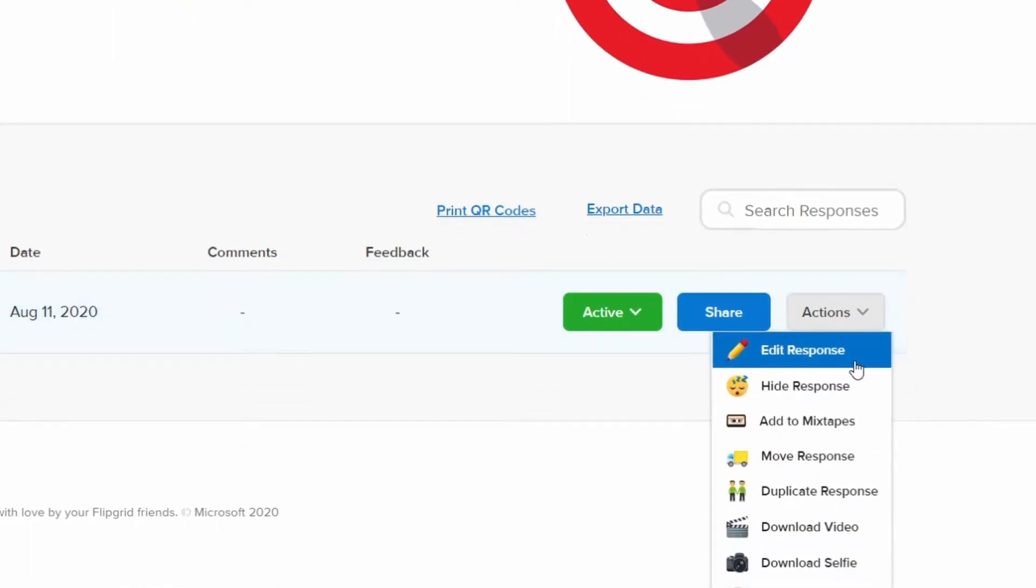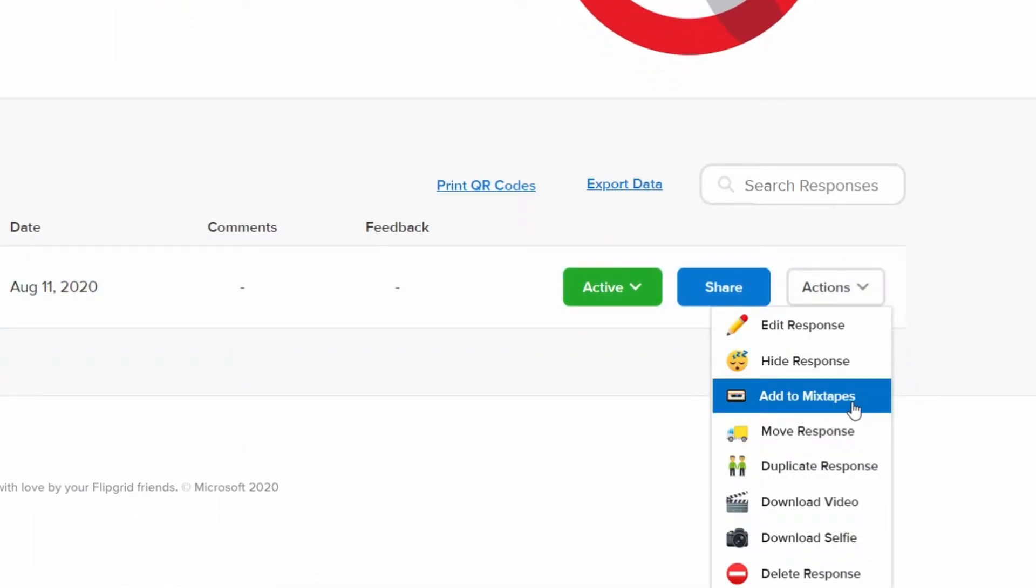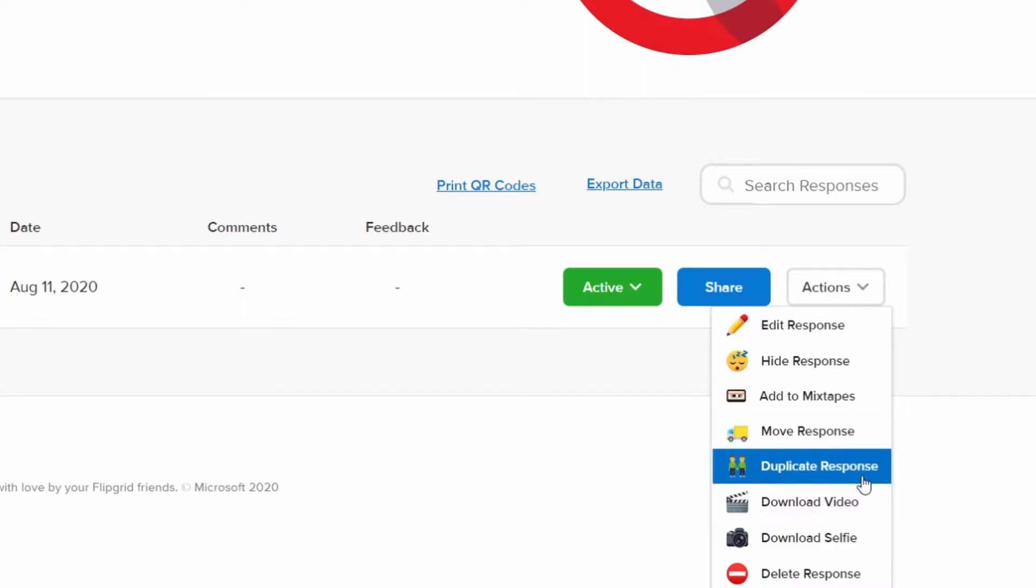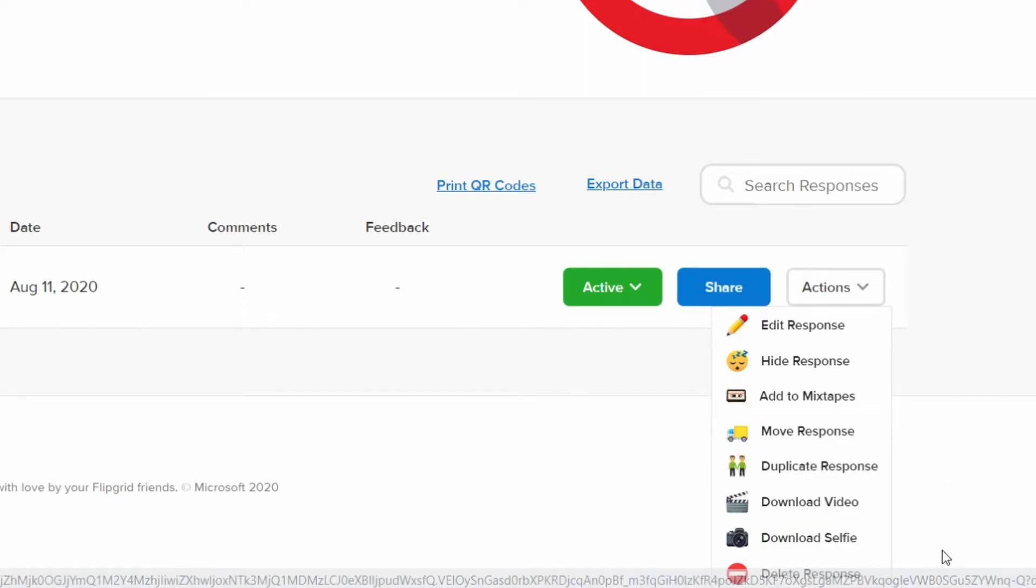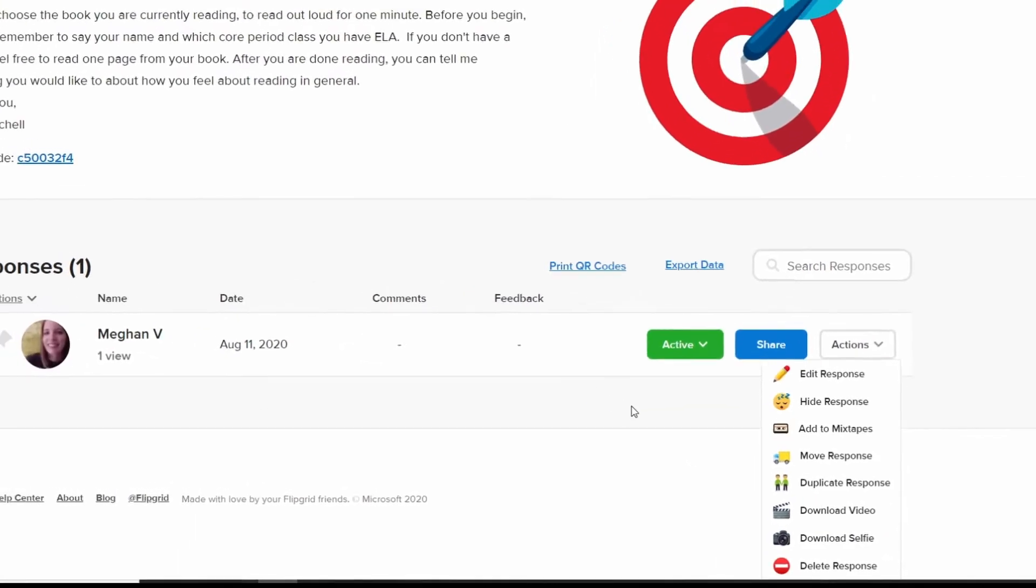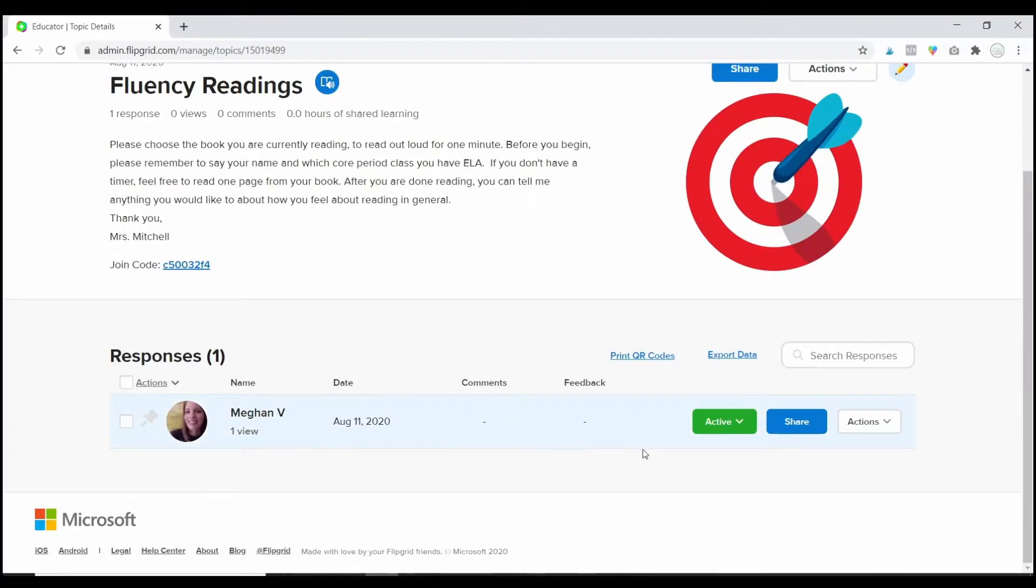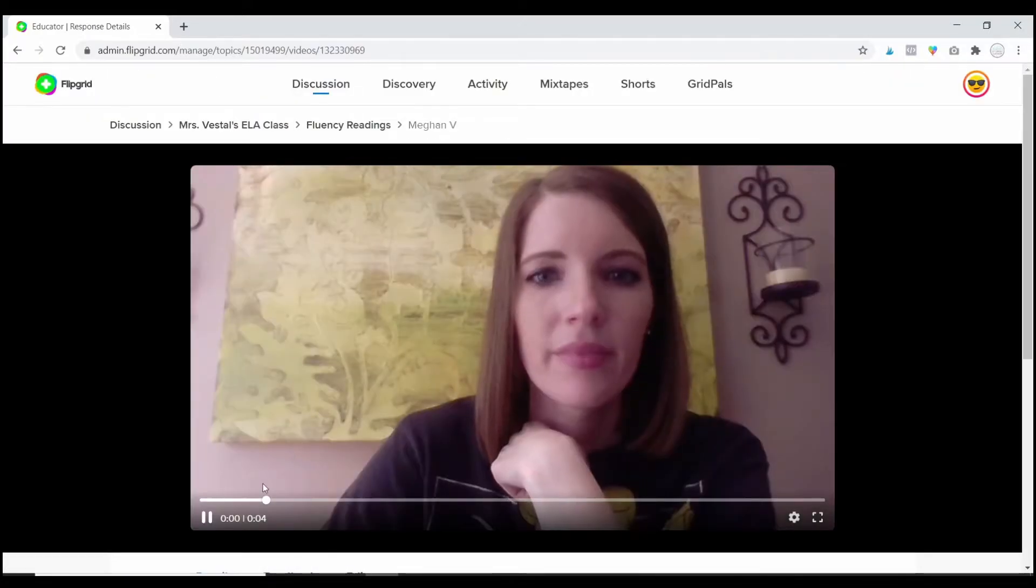And I just want to show you real quick, if you click on actions, there's all kinds of things that you can do. You can add it to a mixtape, which we talked about in the video where I shared all of the updates to Flipgrid. You can move and duplicate responses, you can download the video, you can delete the response. If you've moderated it, you can decide whether to make it live or not. But to actually view the response, you're going to just click on it.